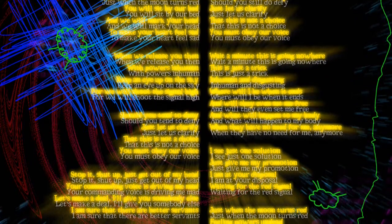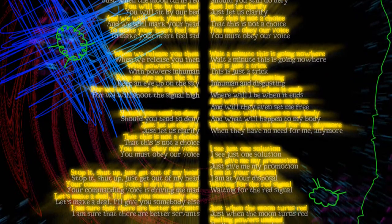Keep an eye up on the sky, for we will shoot the same high, should you tend to deny. Just let us verify, that this is not a choice, you must obey your voice.